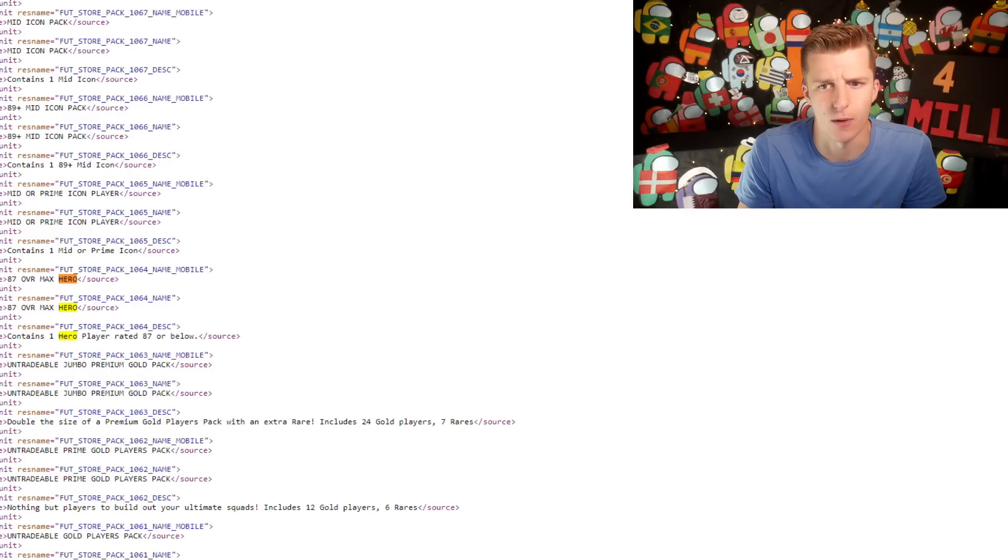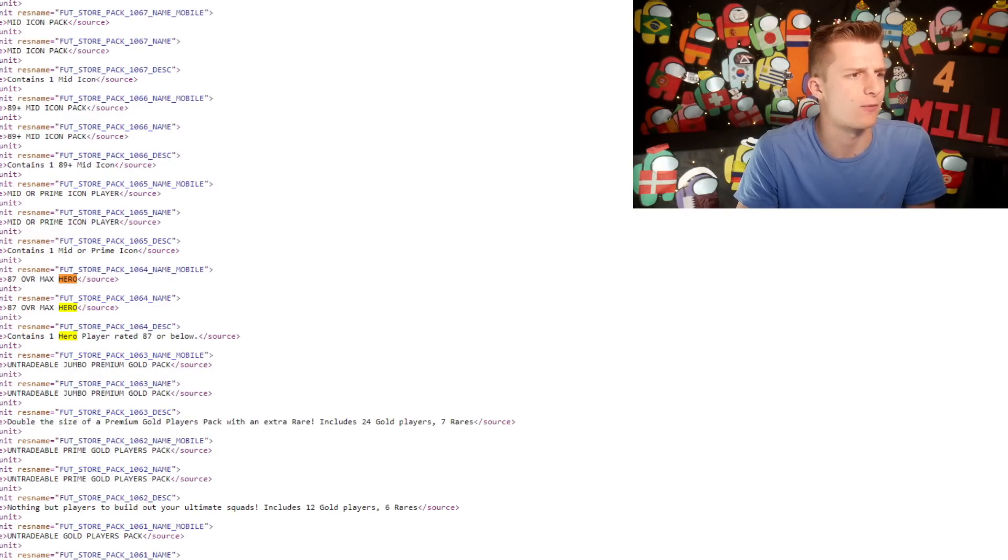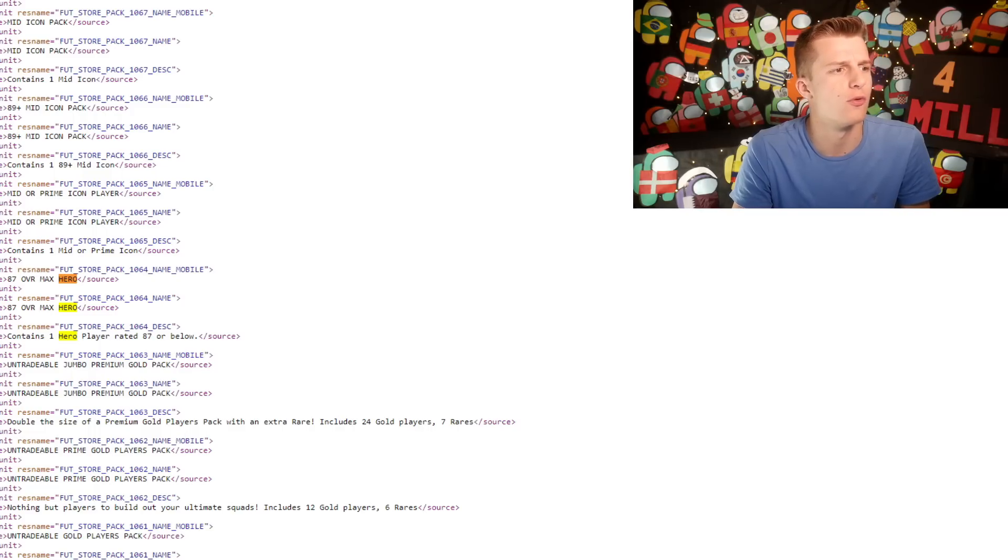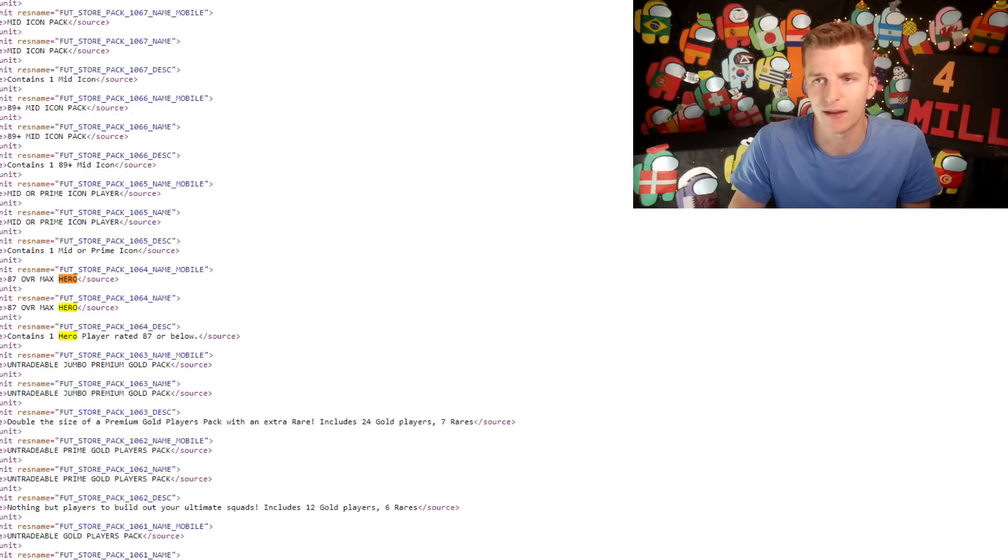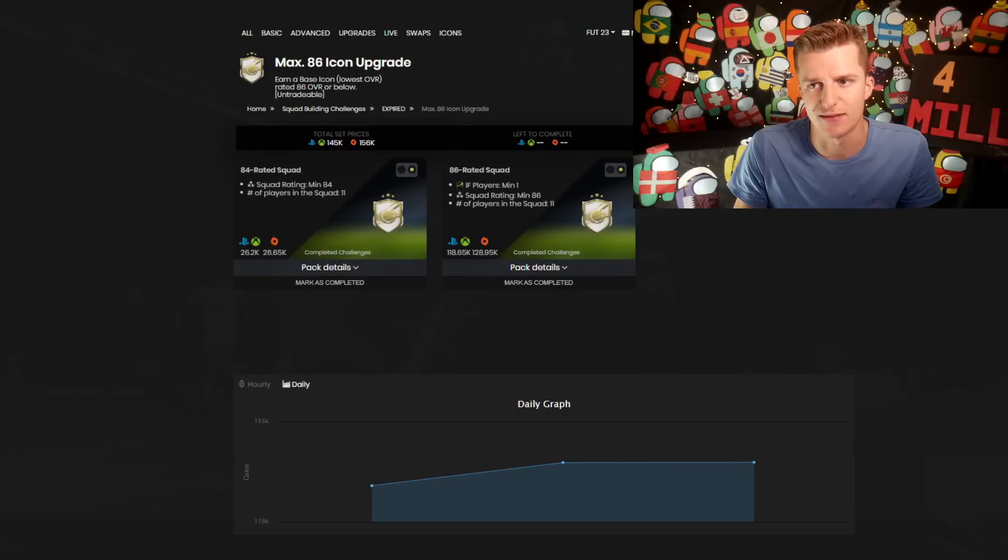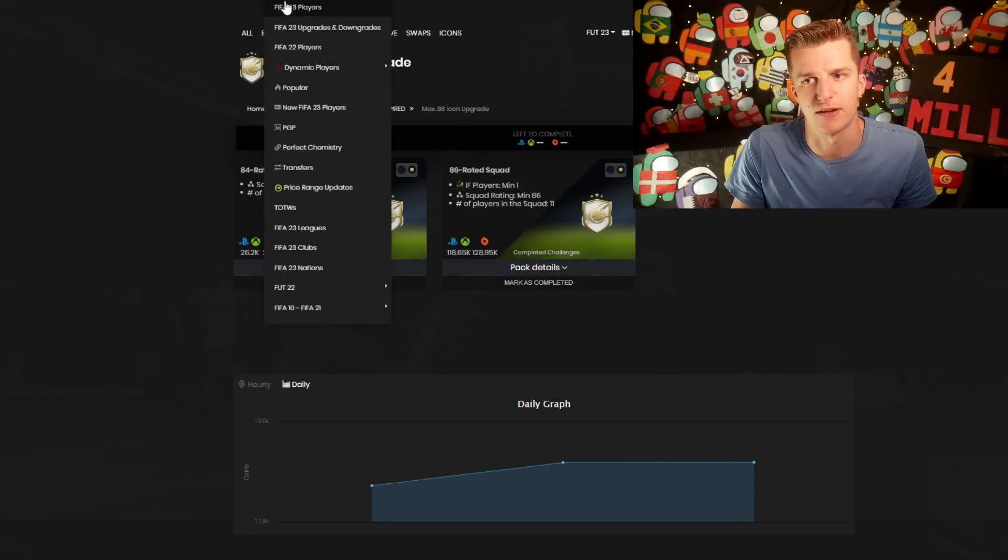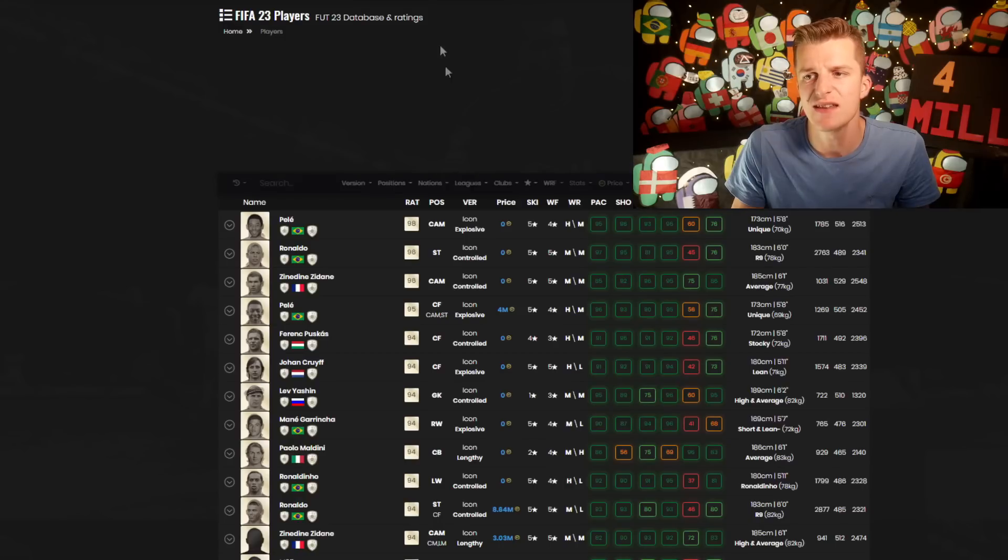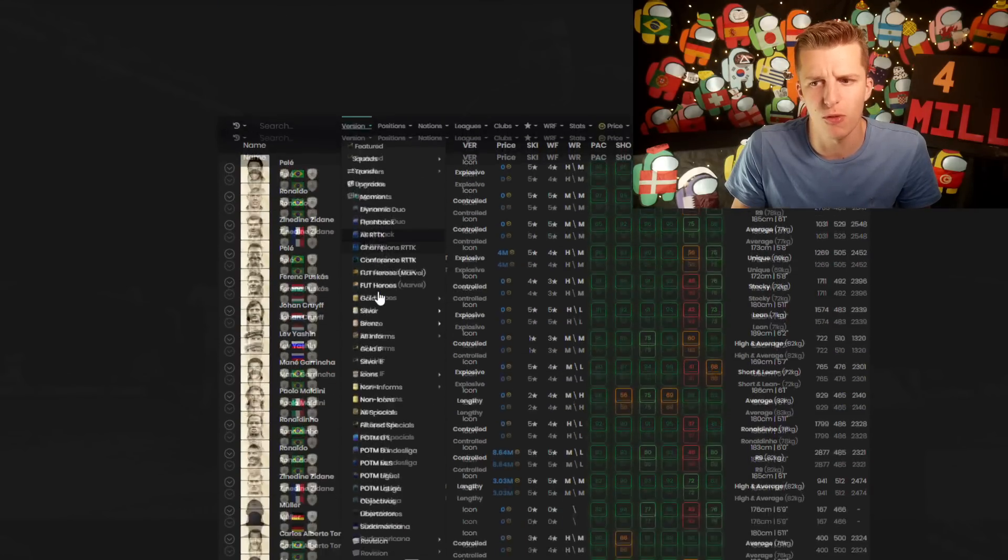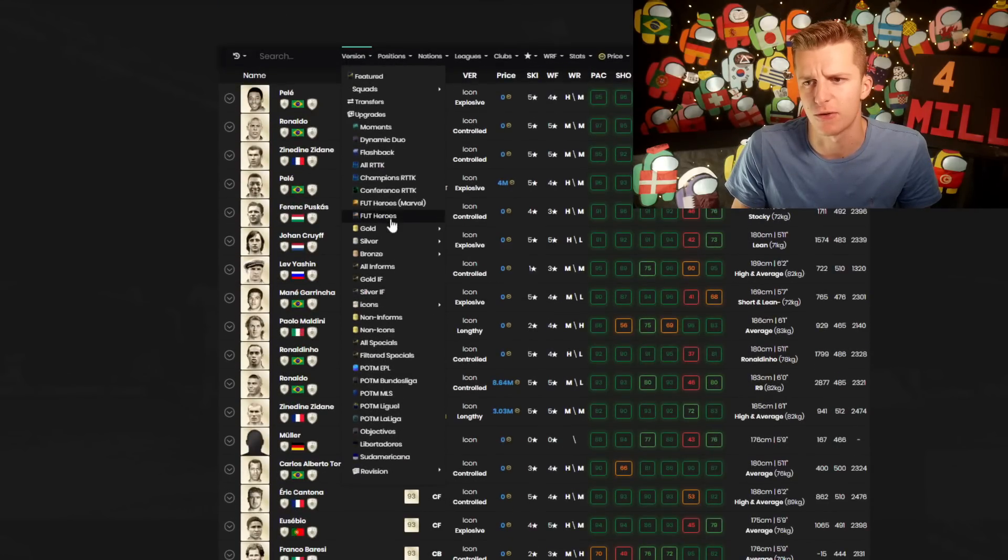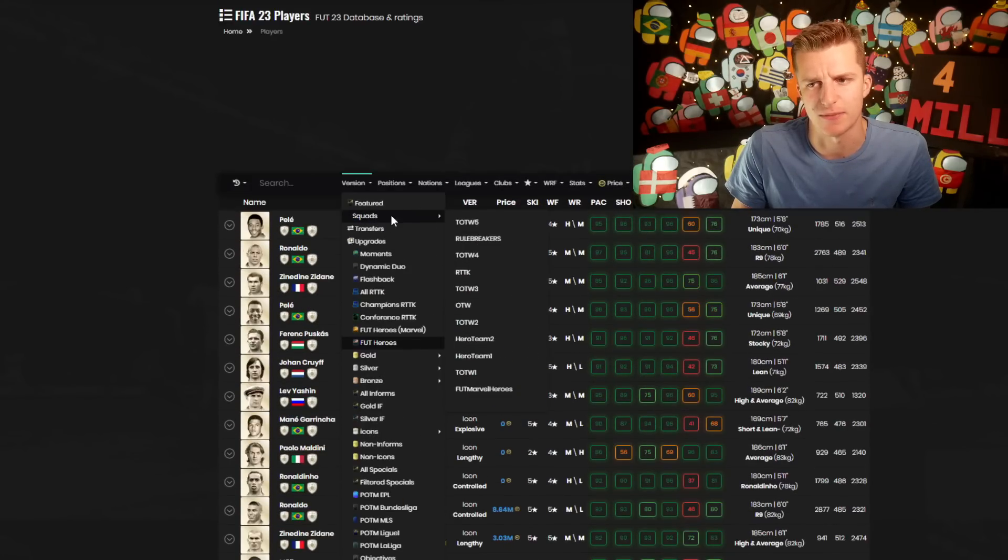Then we've got the new hero pack which is the overall max 87, overall max hero pack. This is a very nice pack with some very nice players in, even more so than the icon SBC.